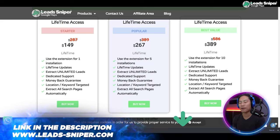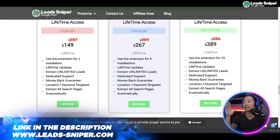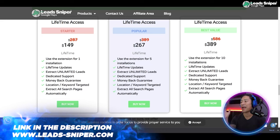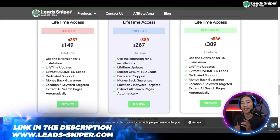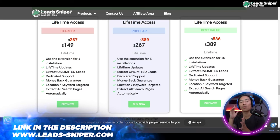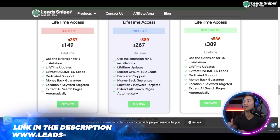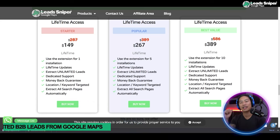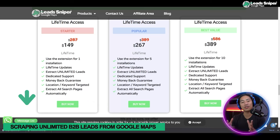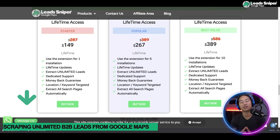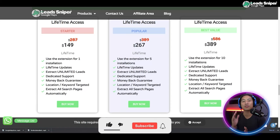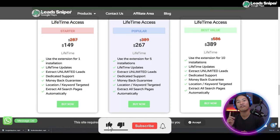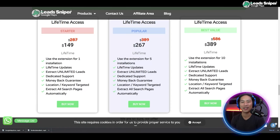This is my favorite package. If you have staff members that also do lead generation for you, this is the best package you could get — $389 one-time payment, validate your license key five times, and use it across multiple browsers. Check them out at www.leads-sniper.com — link will also be in the description.